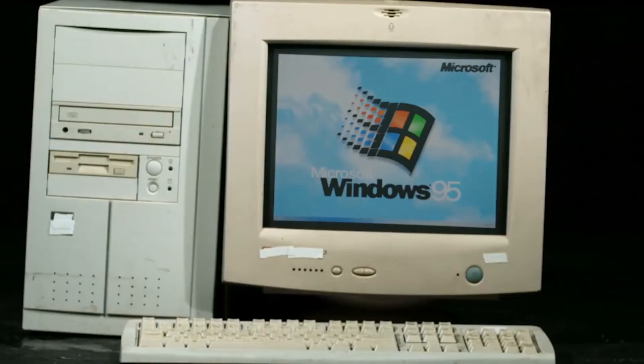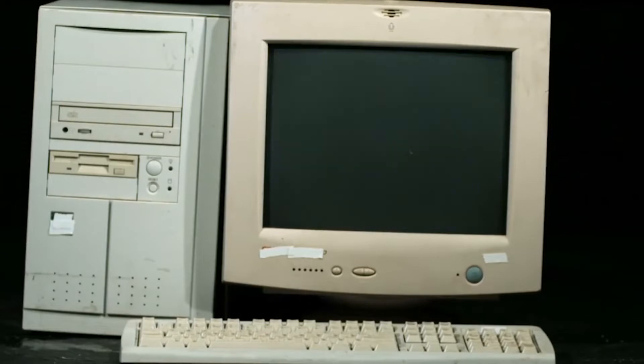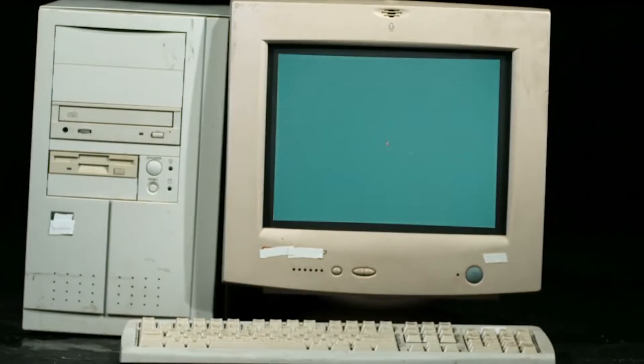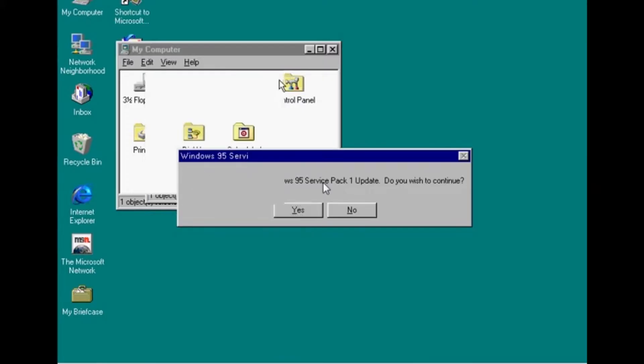Windows 95 OSR 1 was released on February 14th, 1996. This release was also known as Windows 95A, and is essentially Windows 95 with Service Pack 1 pre-installed.